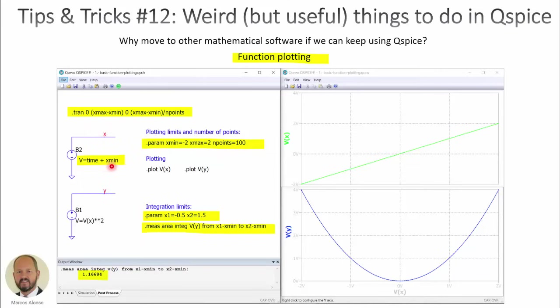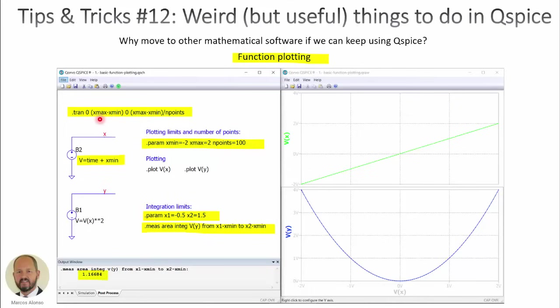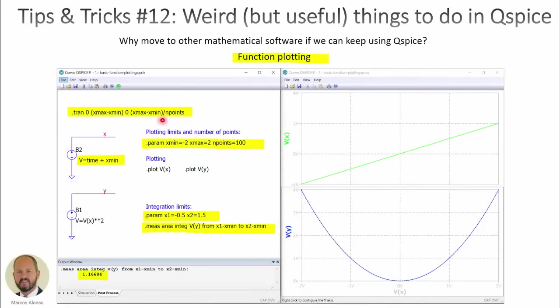Here with these parameters, we are defining the minimum value and the maximum value of the variable x, and also the number of points that we are going to use for the representation. Now we create the variable x by adding to the time the minimum value of the variable x. In this way, the first value of x is going to be x-min. The other trick we are doing is to make equal the last value of the simulation to x-max minus x-min, so the final value for the variable x will be x-max. For the step of the simulation, we use the total range divided by the number of points.